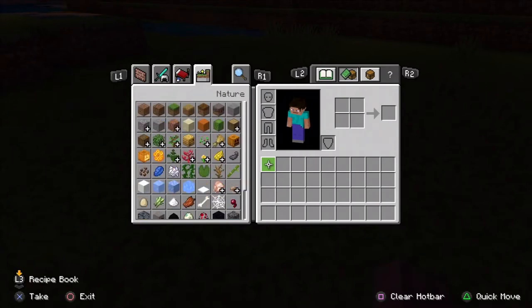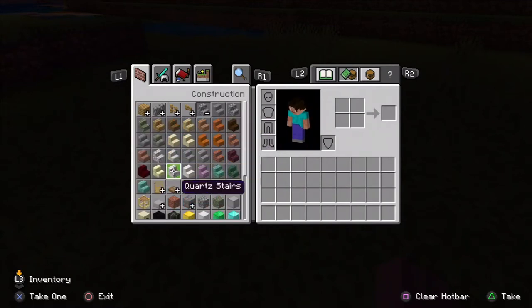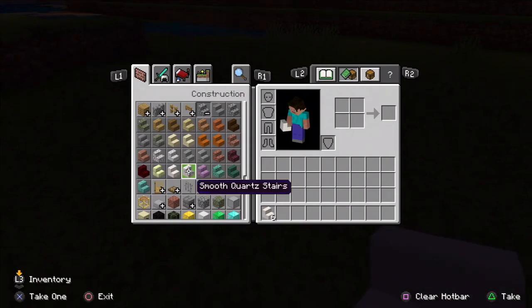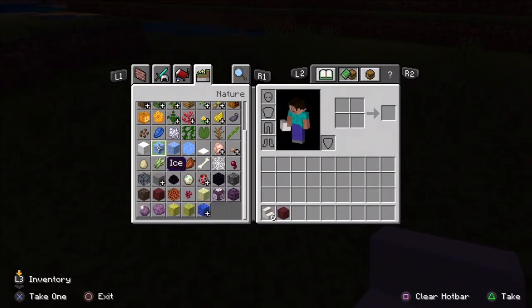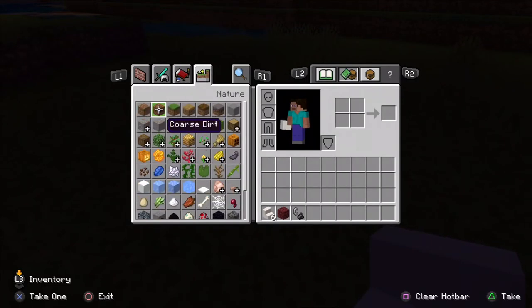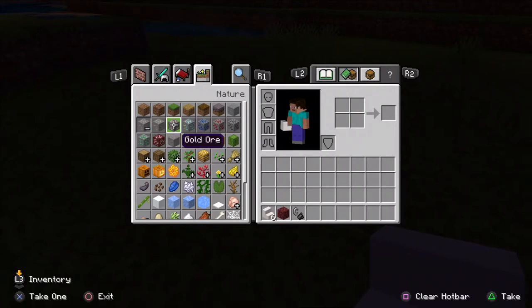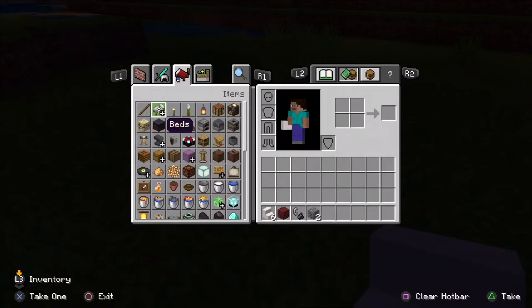For the first design you'll need some quartz stairs — to be exact, six. You could do smooth quartz or just regular quartz; I'm going to do smooth. You'll also need some netherrack and flint and steel, or if you want to use campfires, you could use one coal block or one coal ore, plus a campfire block.